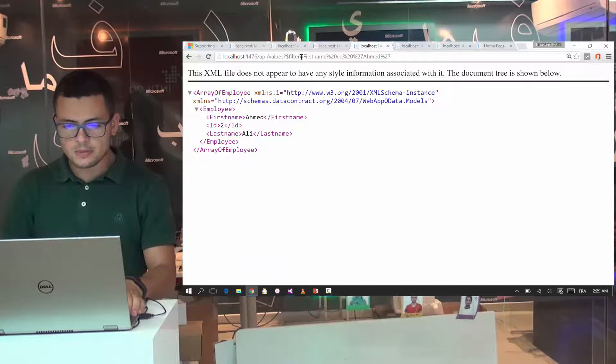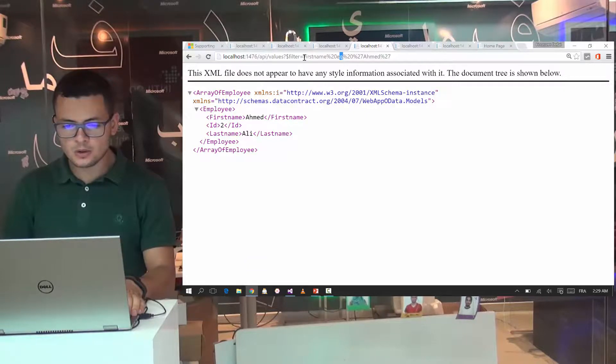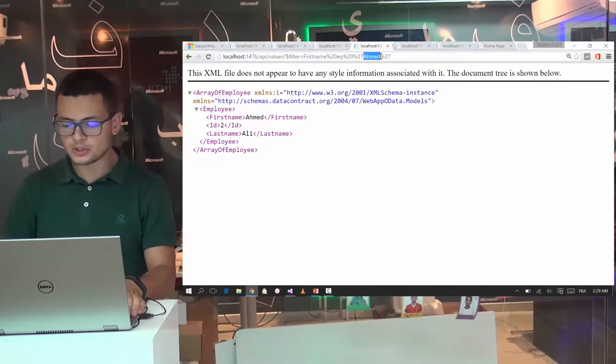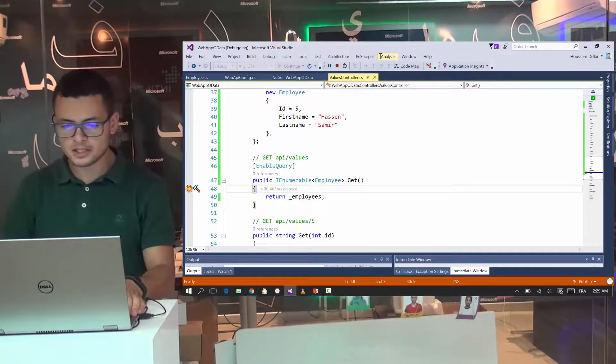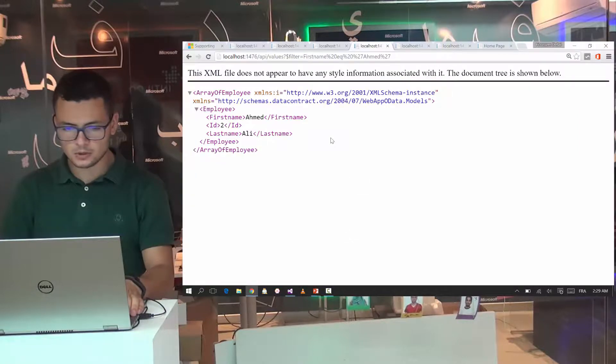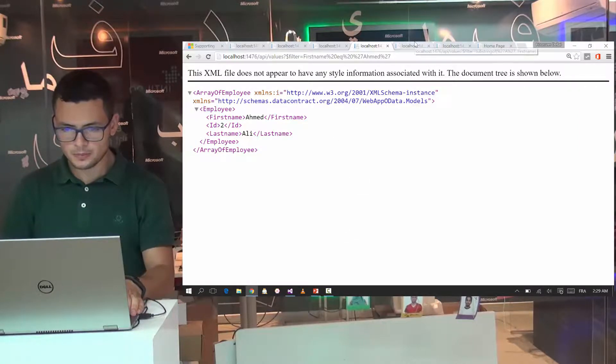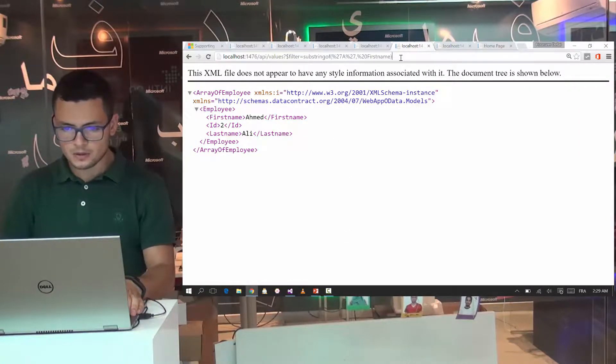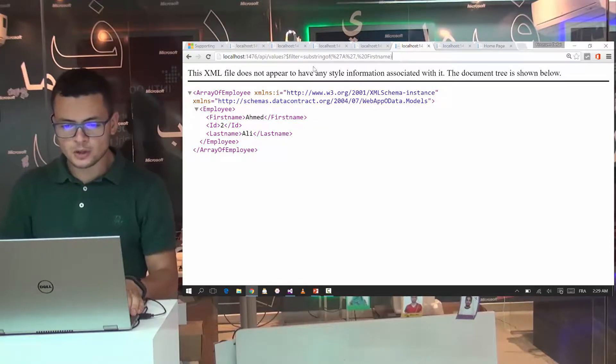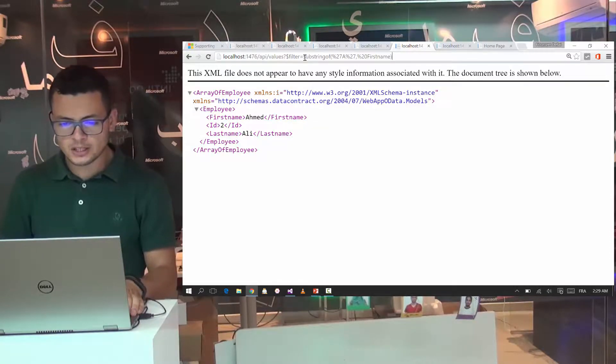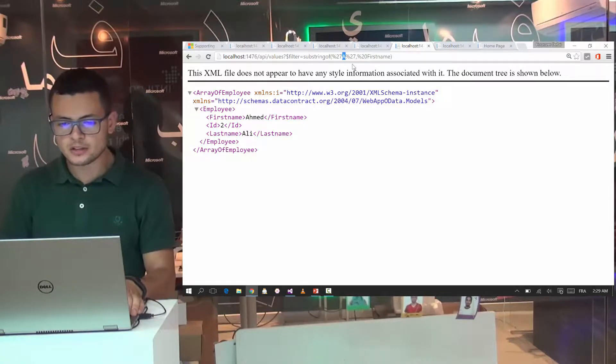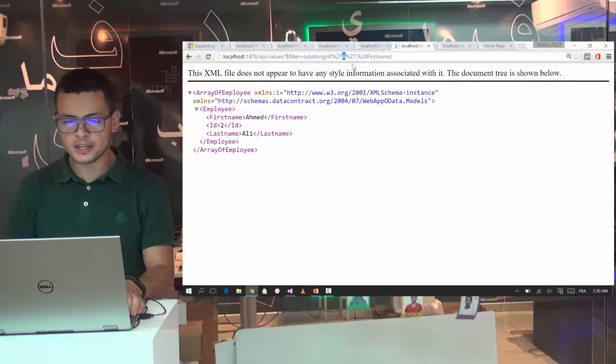And the same thing here. I can get the employee with the first name equal to a certain value which is Ahmed as specified here.